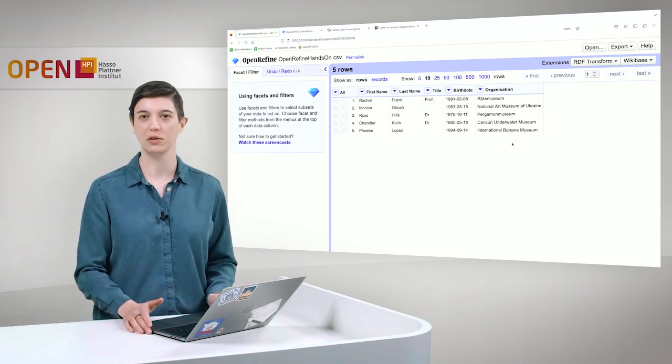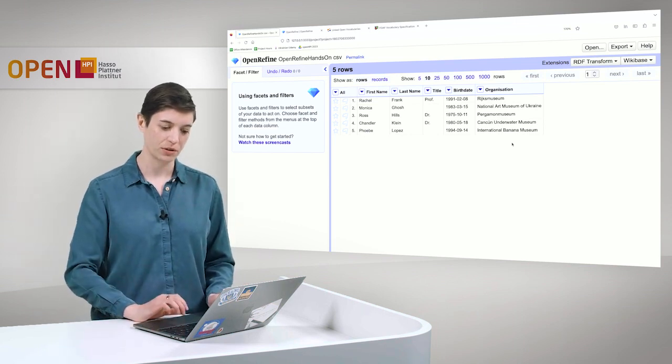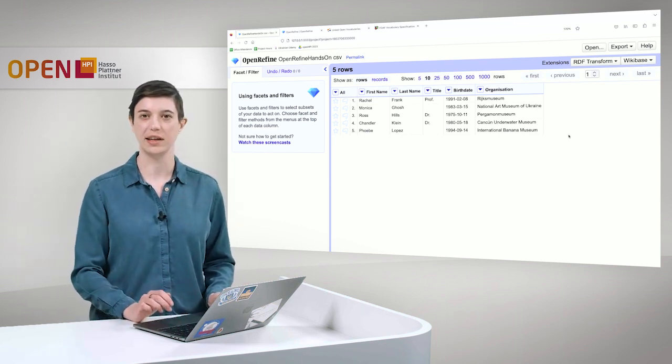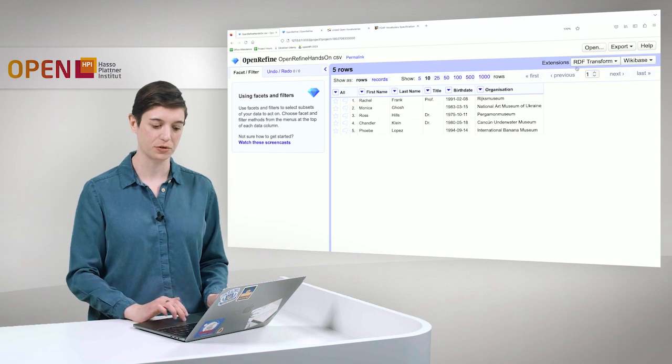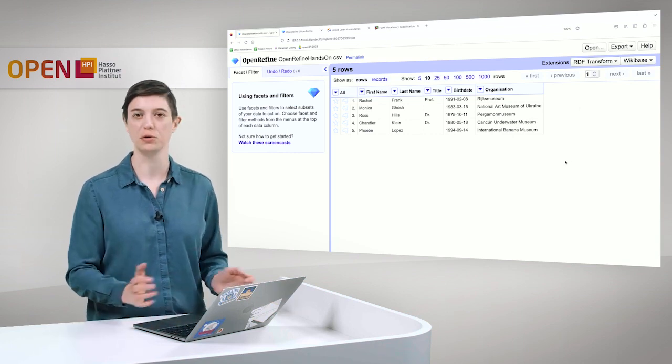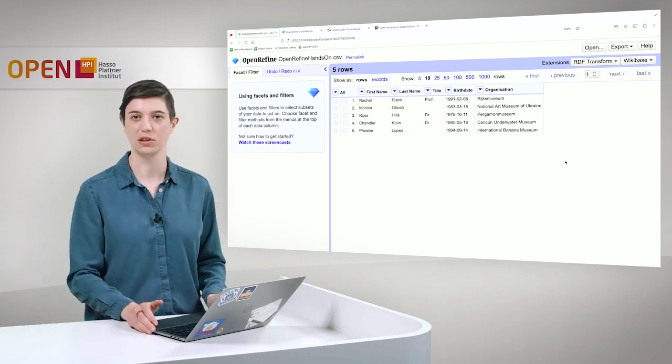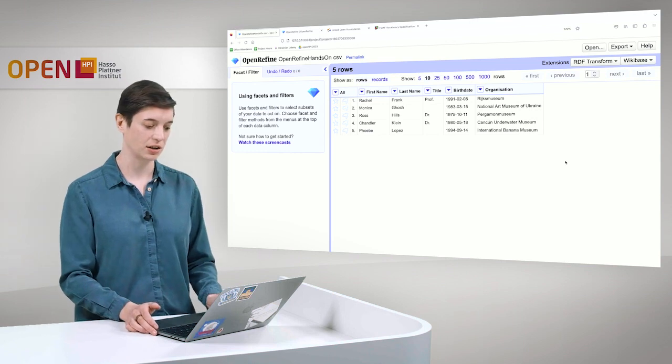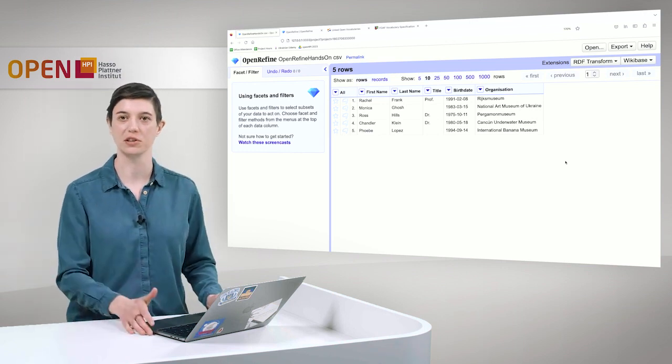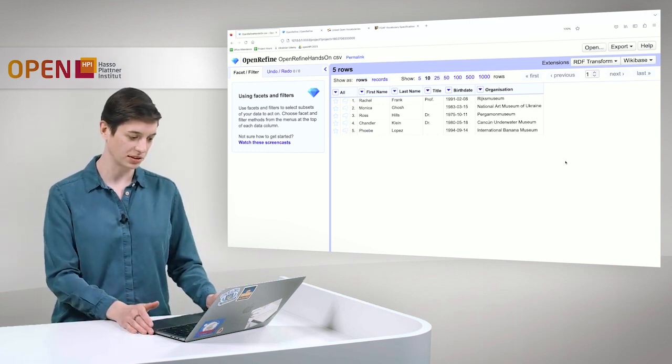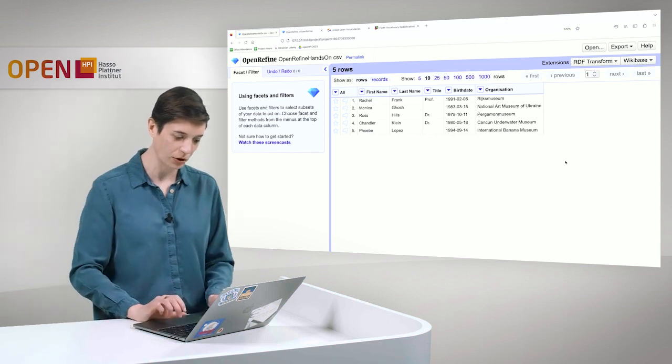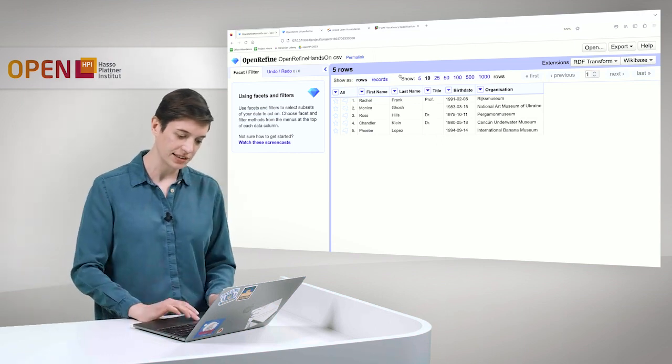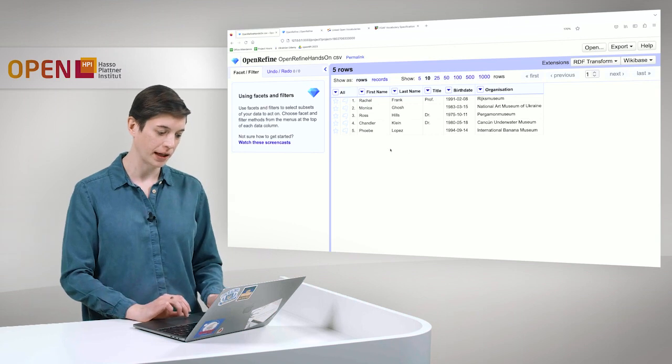And how can we now transform this to RDF? For this, we need an extension, which is called RDF transform. And before you do this task, you should install it. And in OpenHPI, we will, of course, link all of these resources for you.